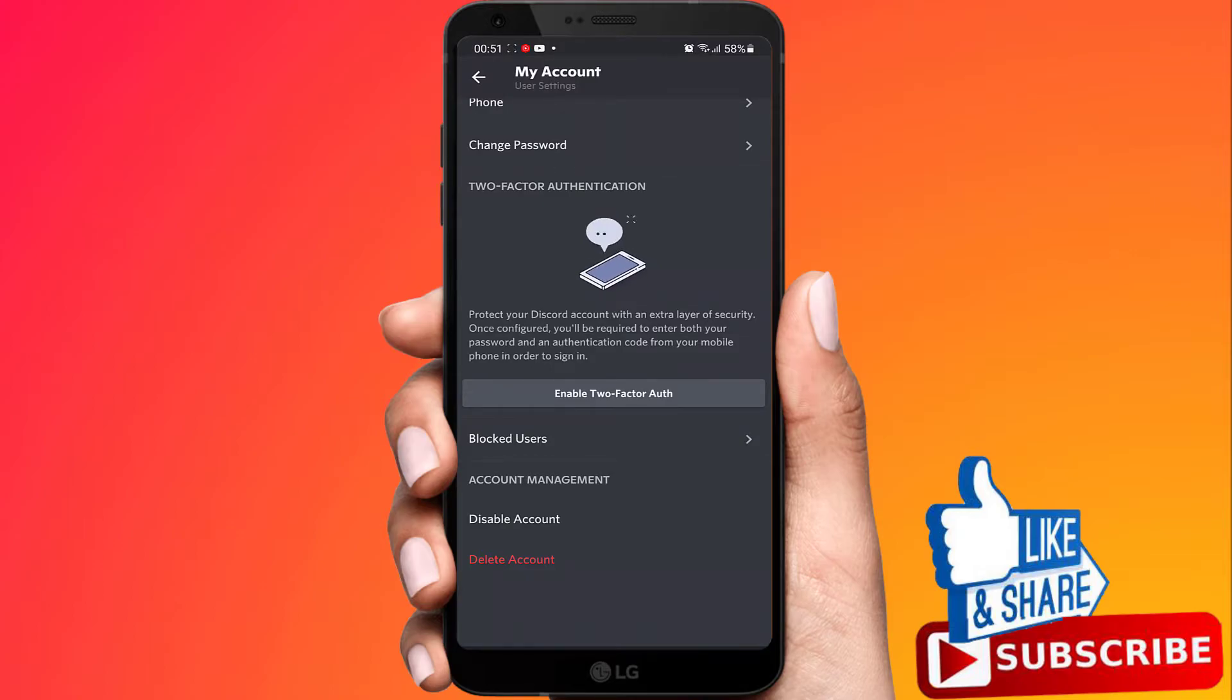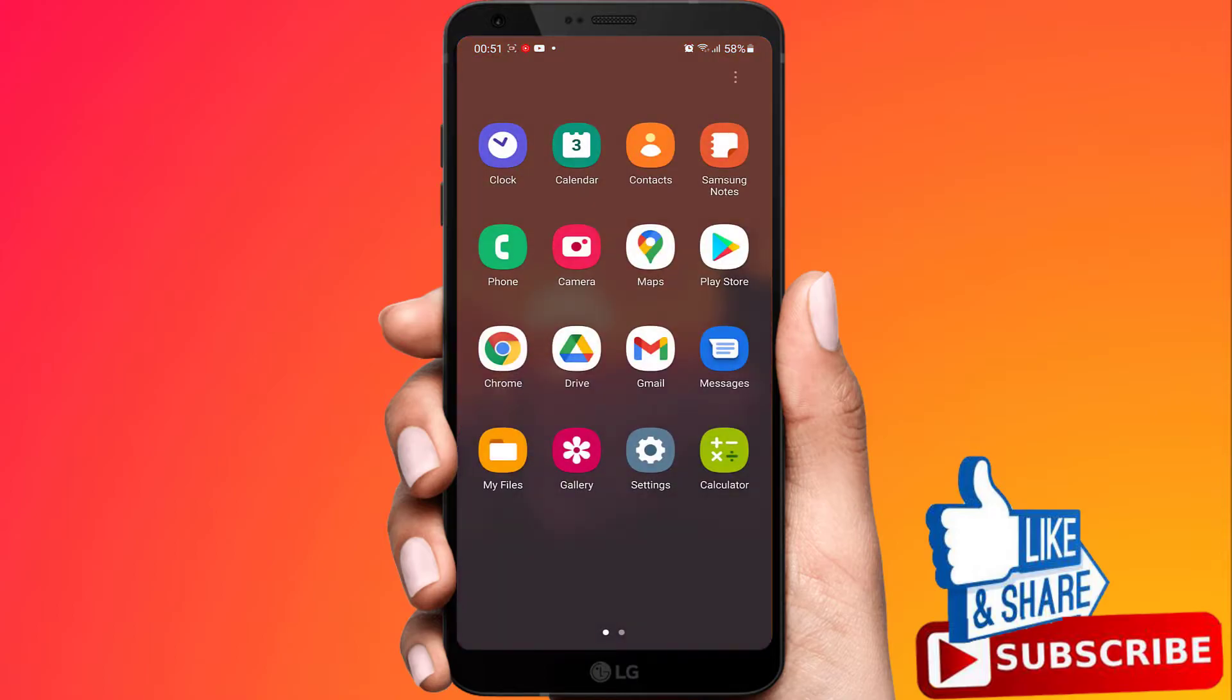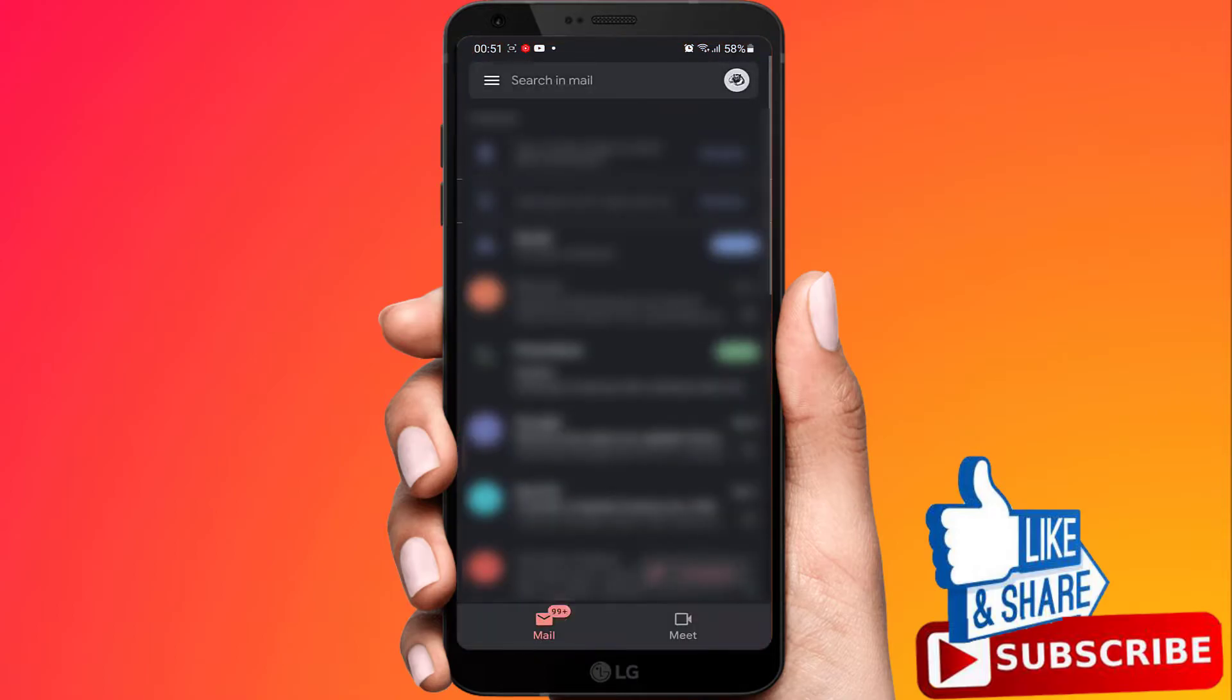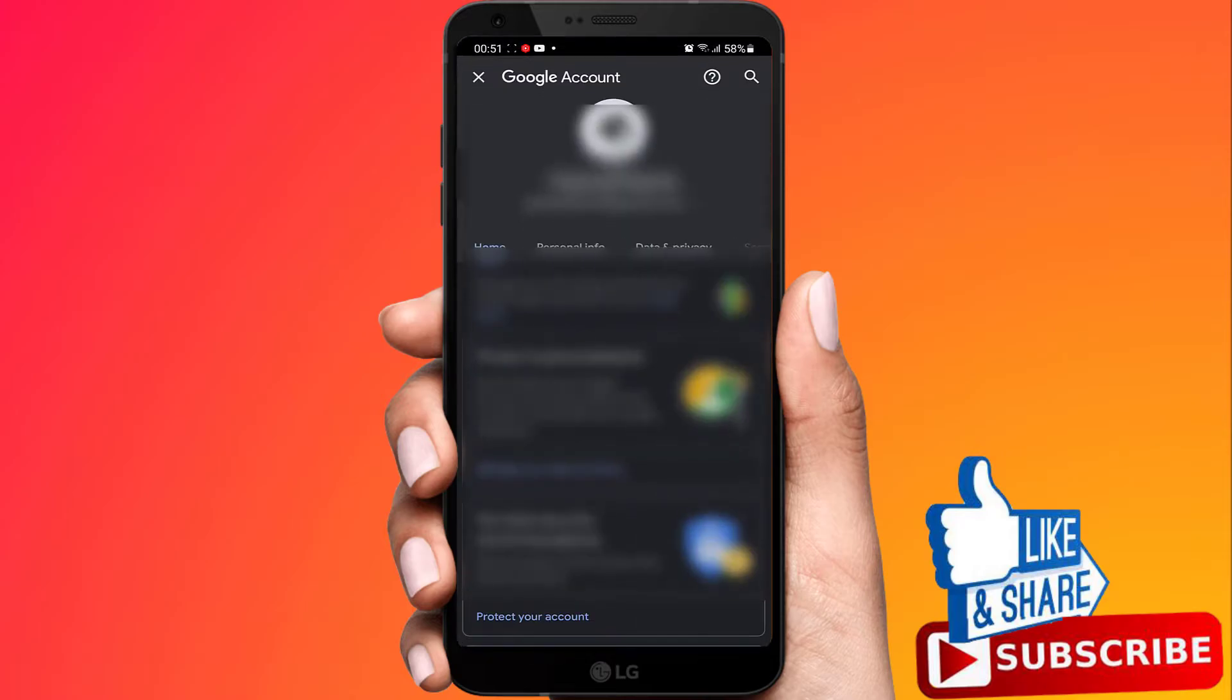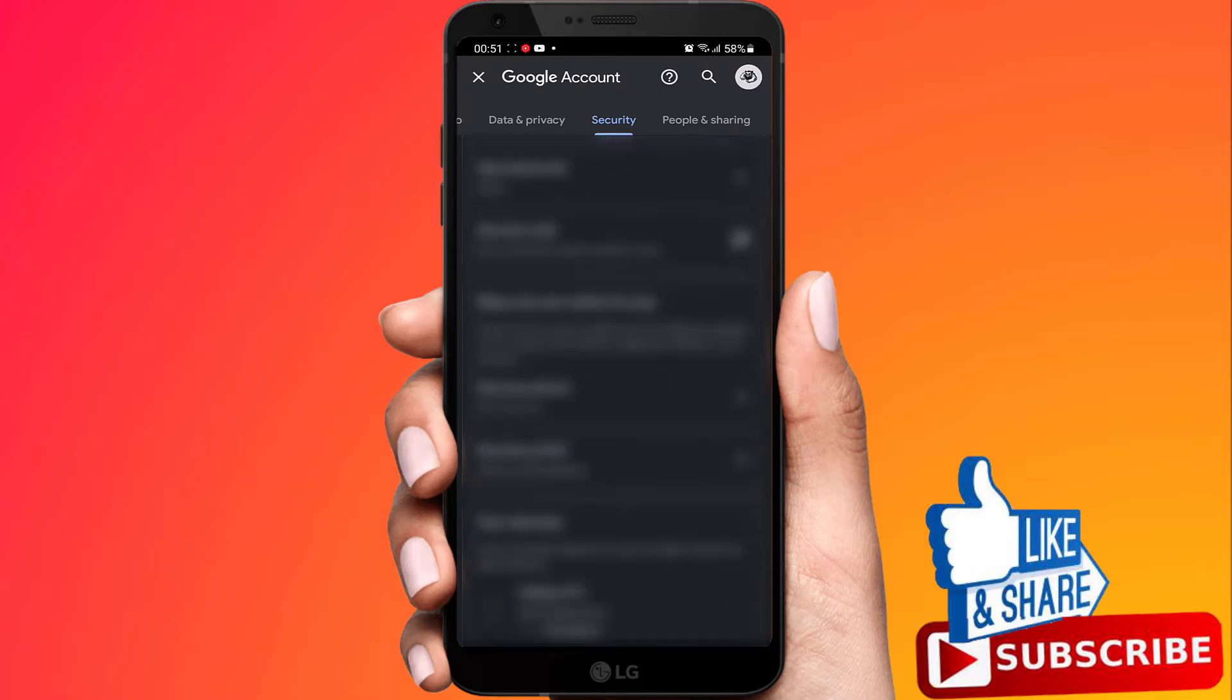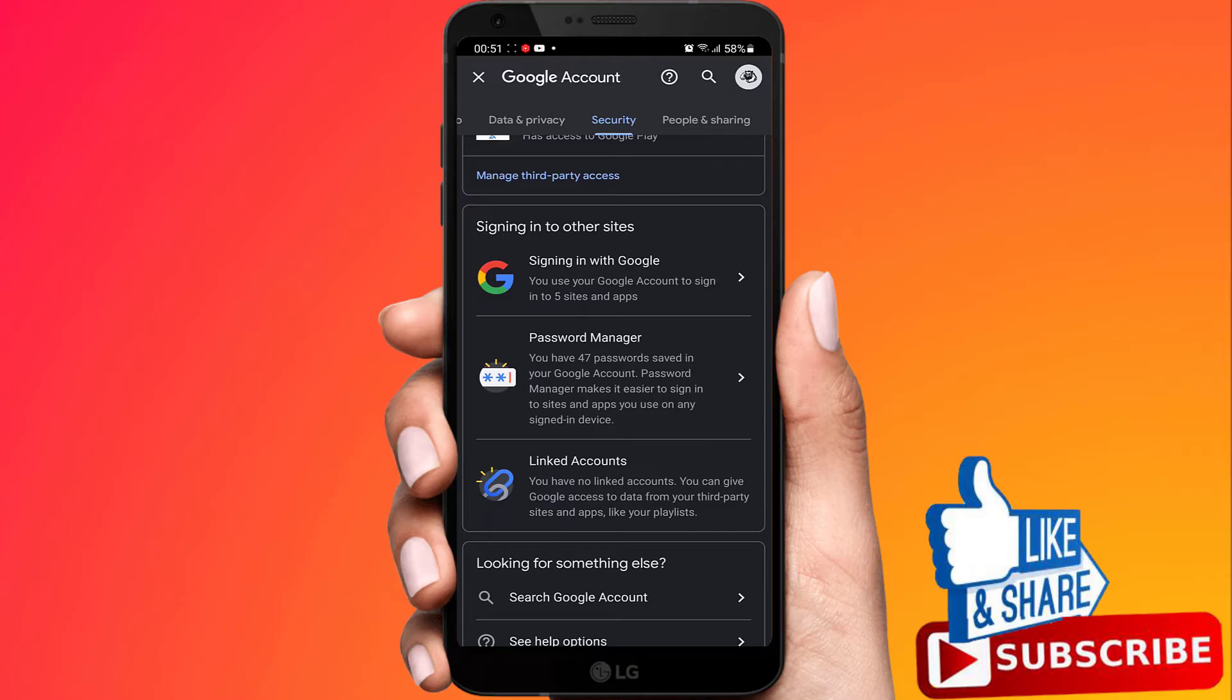Now open the Gmail app. Click on your profile icon at the top right. Click on Google account. Now go to the security tab. Scroll down and click on password manager.